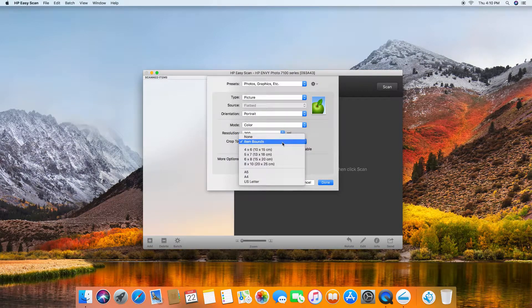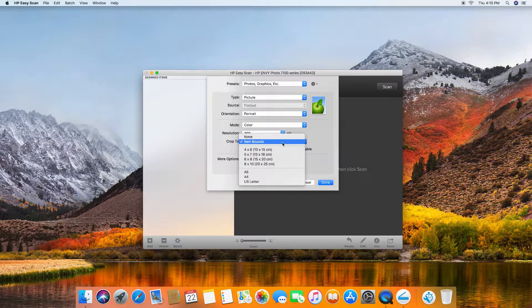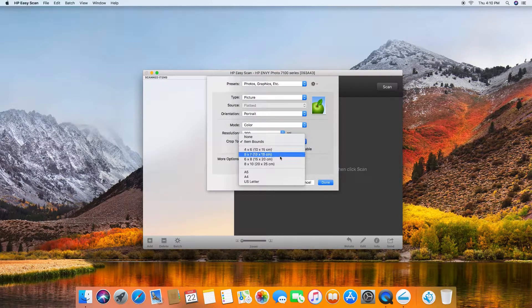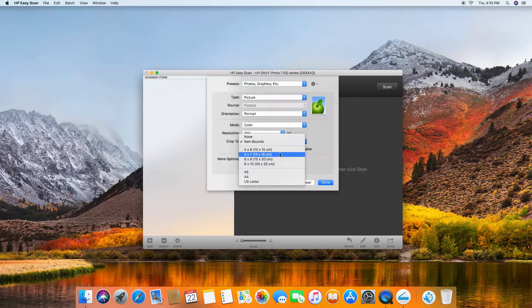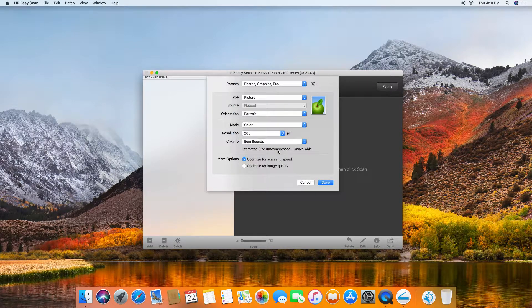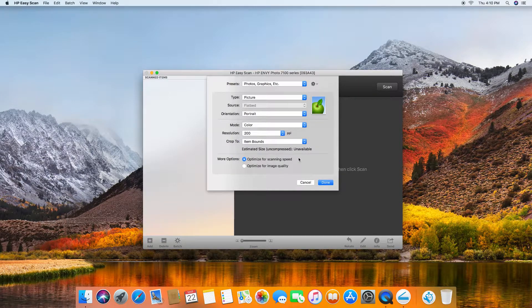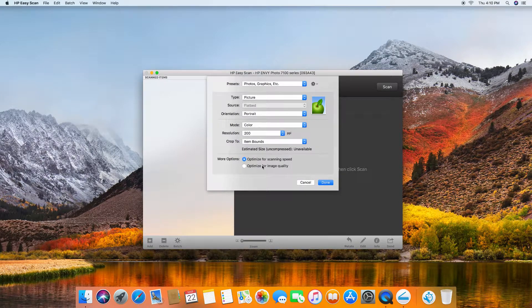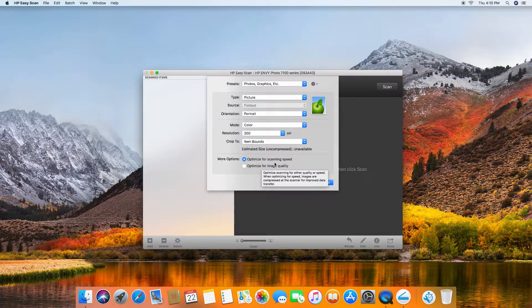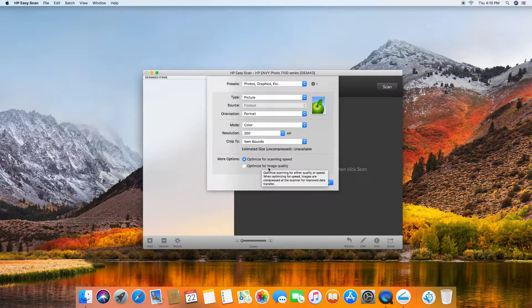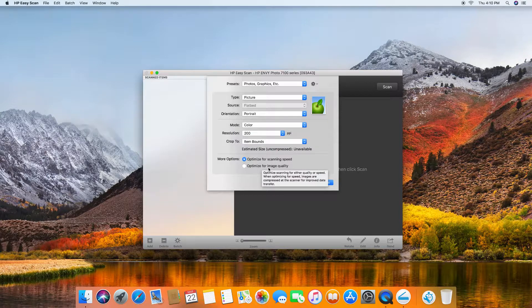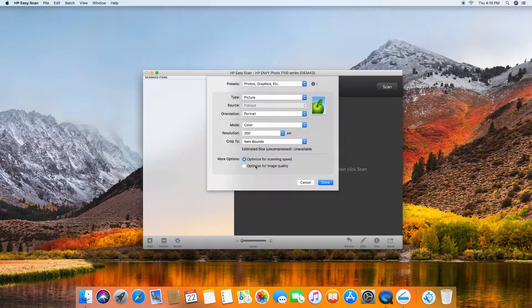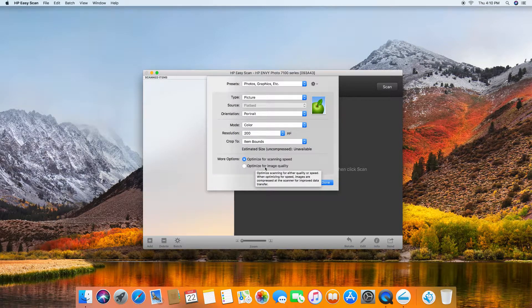You can crop to inbound items or you can crop it to the respective sizes stated over here. We will leave it as item bounce, and we can optimize it for scanning speeds or image quality. We will leave it as optimized for scanning speeds.